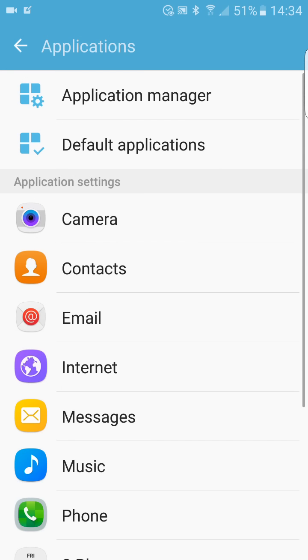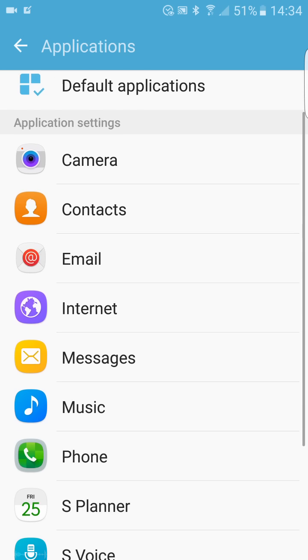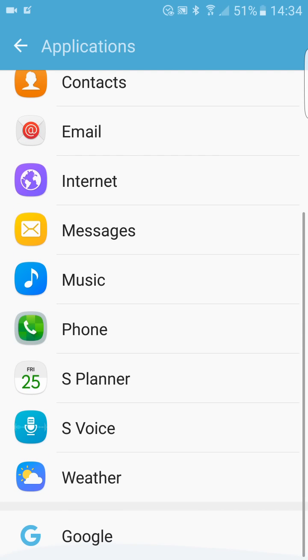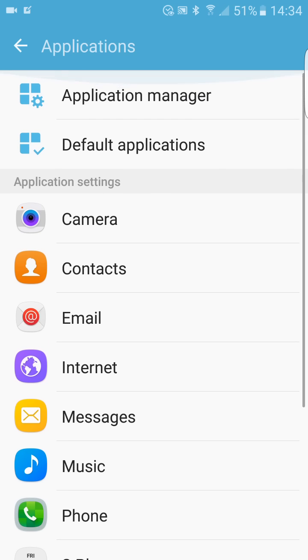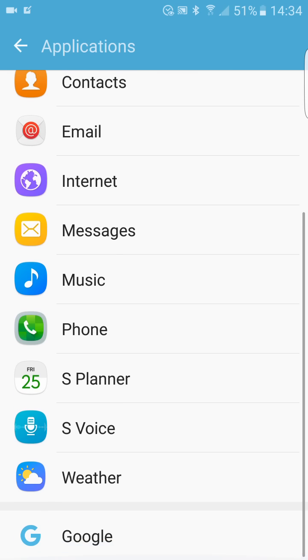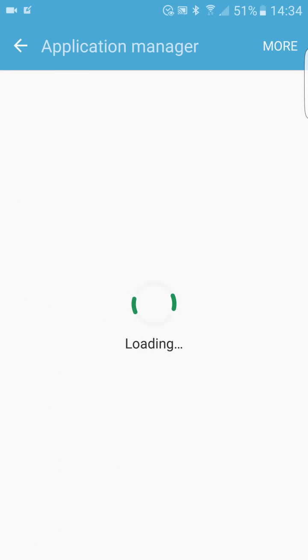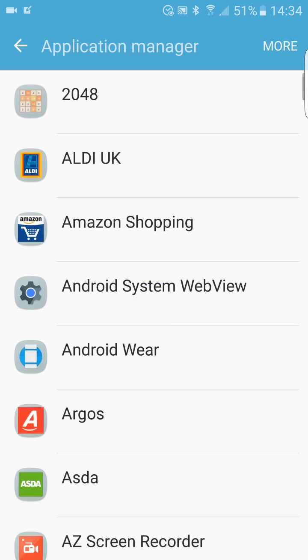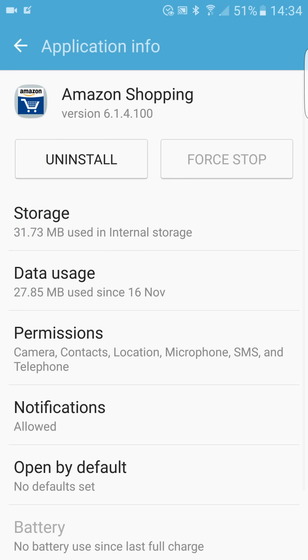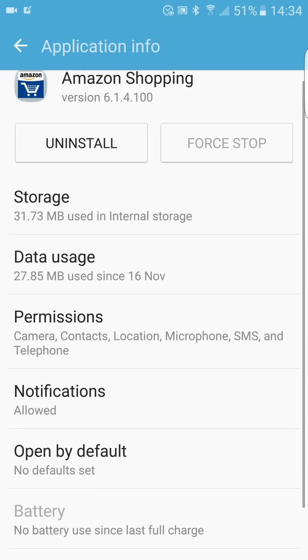And you can set up different—sorry, I have to use another app, application manager. You can set up different permissions for different apps. You can toggle access to specific phone features on and off from here.